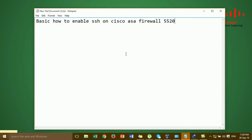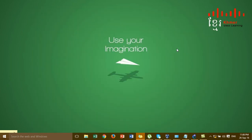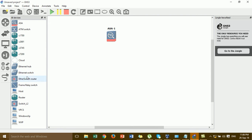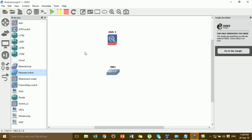Hi everyone. In this video I would like to show you how to add the SSH on the Cisco ASA file board 5520. First I need to open GNS3, and then I'm going to add the Cisco ASA, and then I need one PC, and then I'm going to connect the cable from the switch to the Cisco ASA.